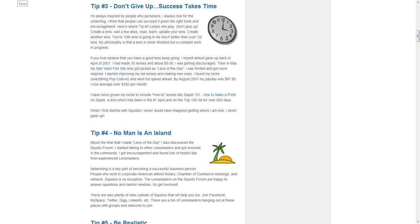Don't give up. Success takes time. I'm always inspired by people who persevere. I always root for the underdog. I think that people can succeed if given the right tools and encouragement. Here's where tip number three comes into play: don't give up. Create a lens, wait a few days, read, learn, and then update your lens.